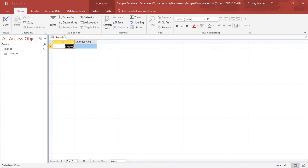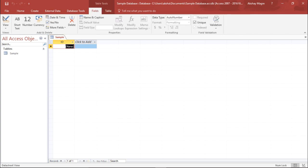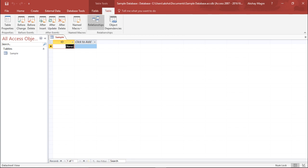I'll get back to data sheet view. Now whenever I create a table, a table tool will also pop up in which I'll be having a fields tab and a table tab. We will learn what these different tabs do in our upcoming videos.